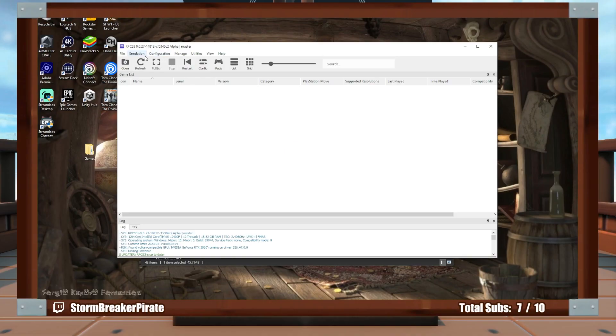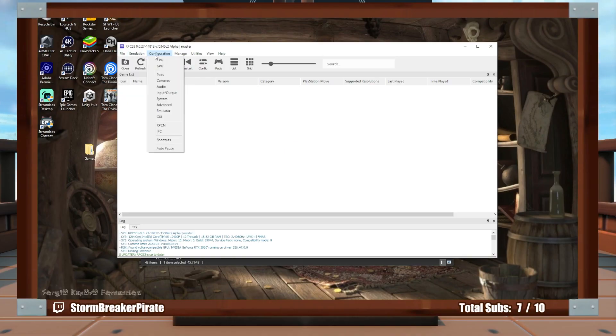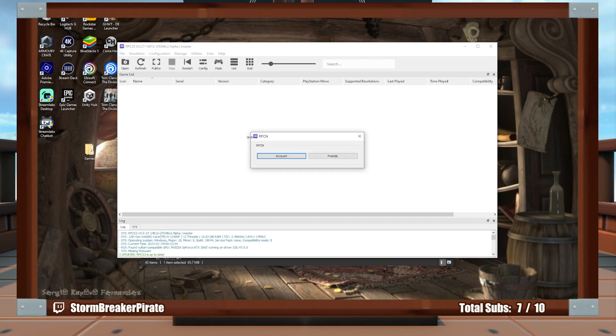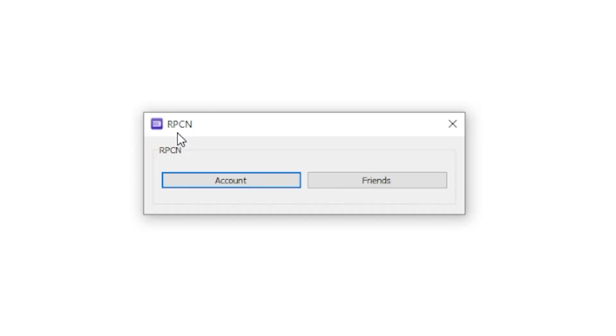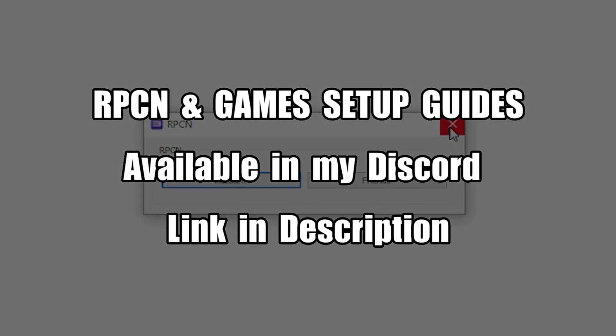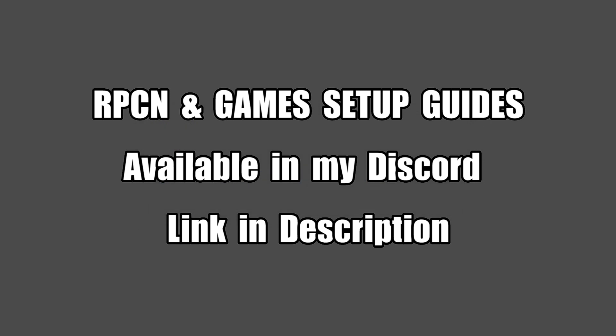All right, so we also do have another menu here, which I'm not going to cover right now. But this is called RPCN. This is if you want to play games online. If you want to see something like that, let me know in the comments below.